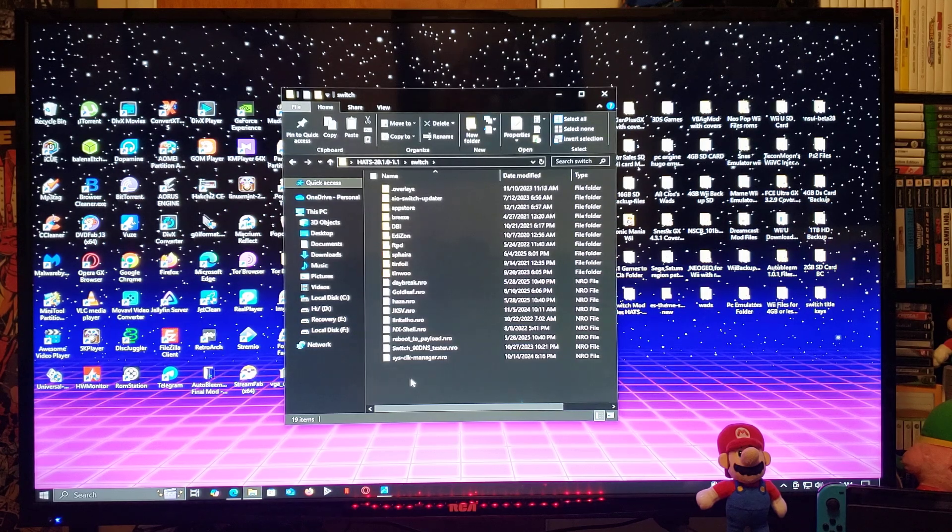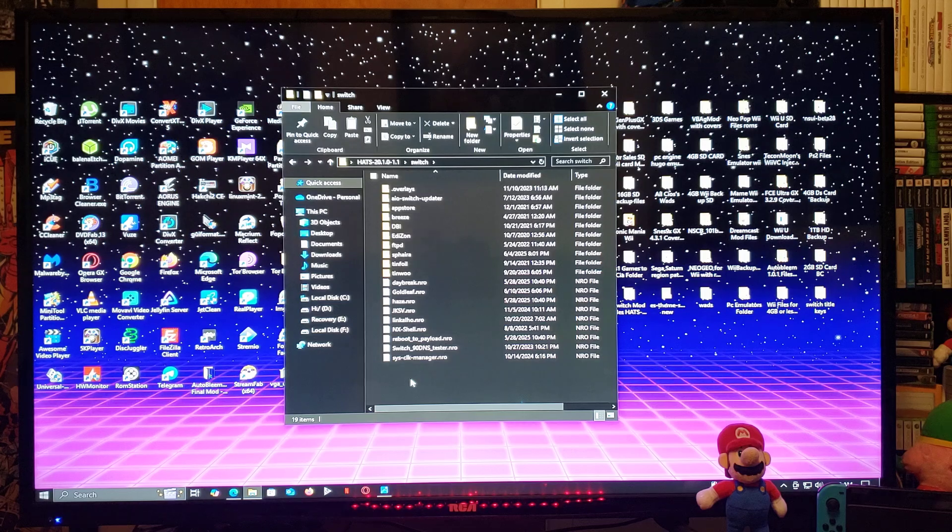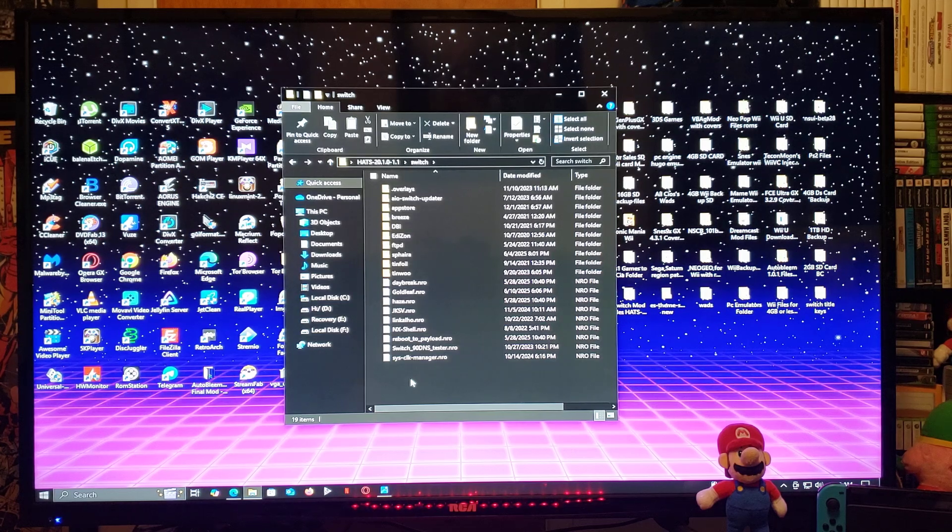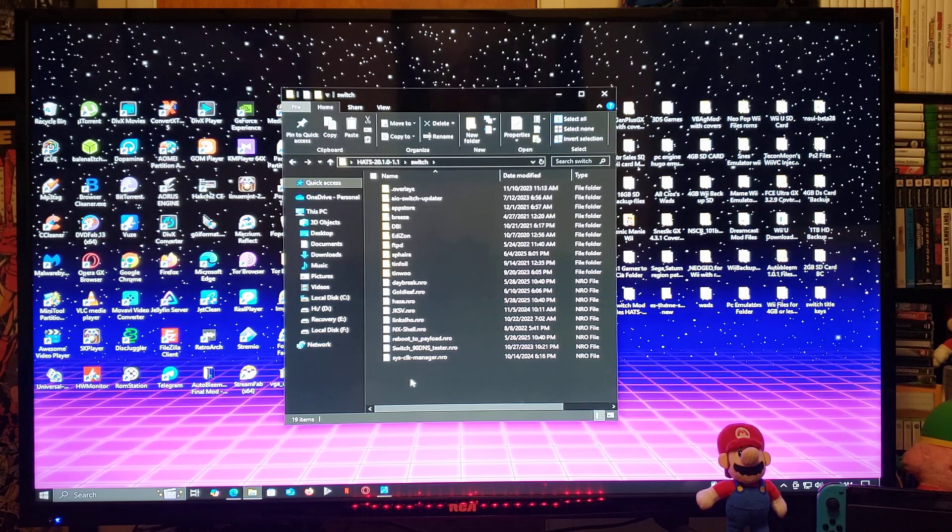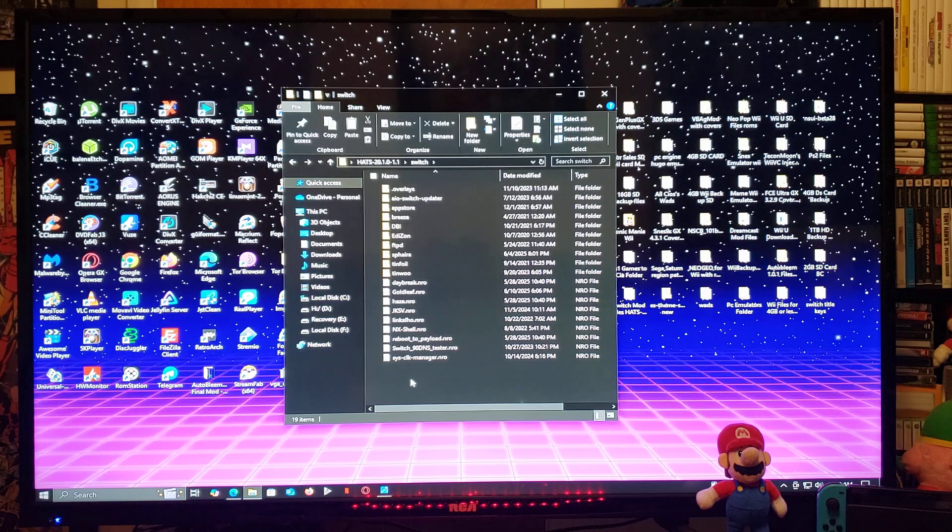Now for the hats pack. This is the hats pack, it's gonna come with atmosphere, bootloader, switch folder. It's gonna have all the best applications including DBI, tinfoil, Daybreak, Goldleaf, and X-Shell and stuff like that.